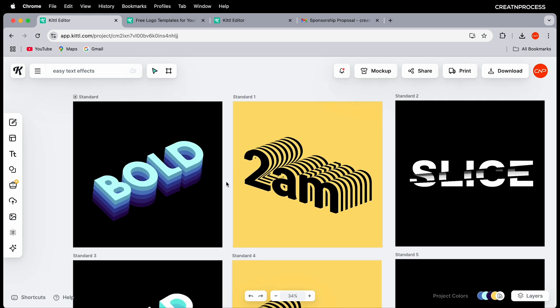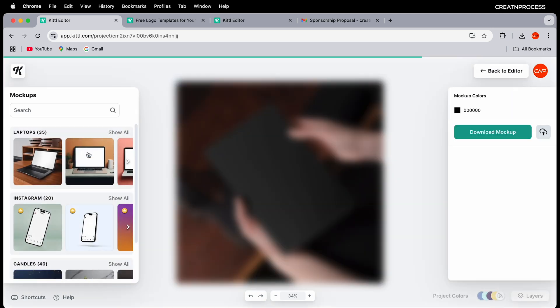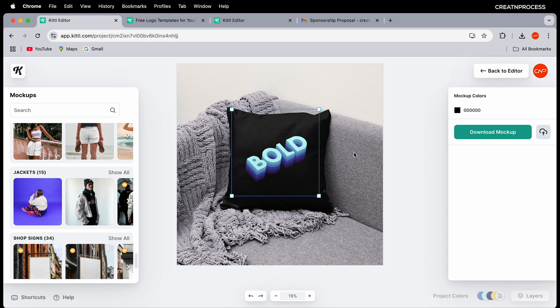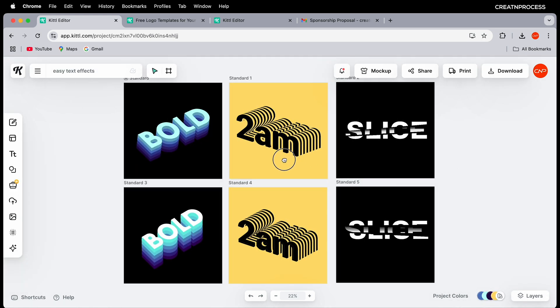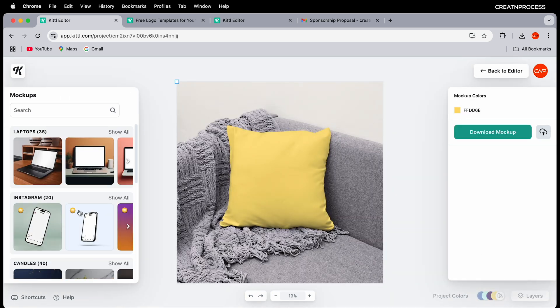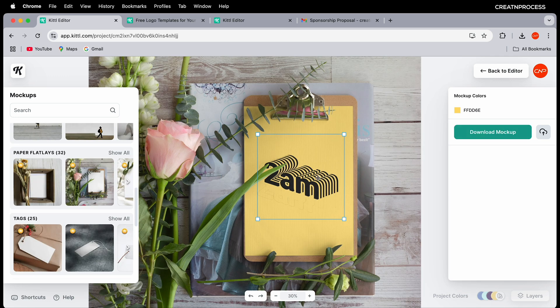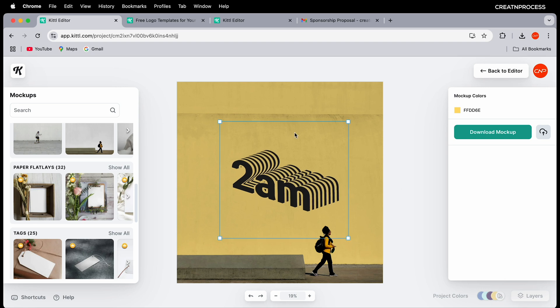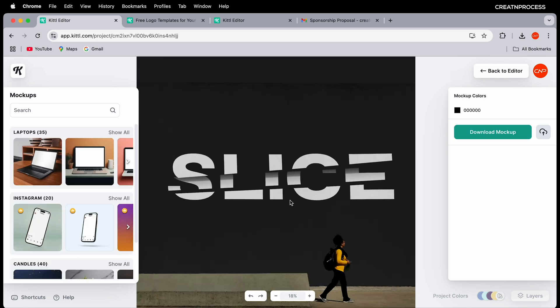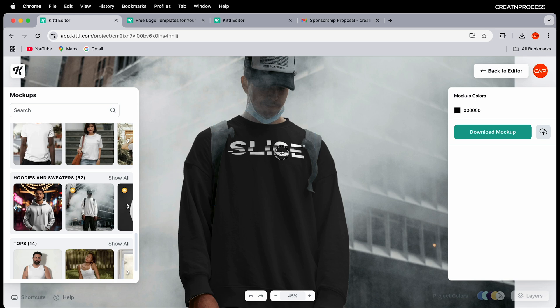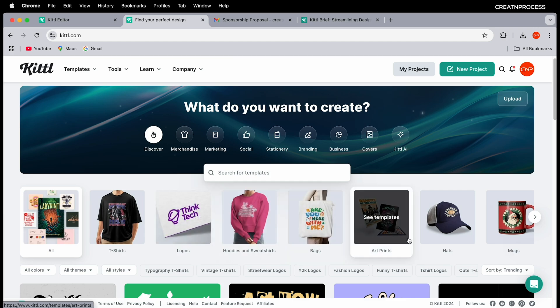If you want to see how these designs look in real life, Kittle has mock-ups. Click on Mock-up and choose from a collection — notebook, mobile, Instagram, paper, or wall. The designs snap into perspective with realistic lighting and texture, blending naturally with each mock-up environment.